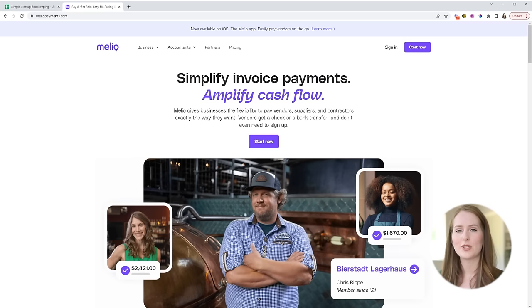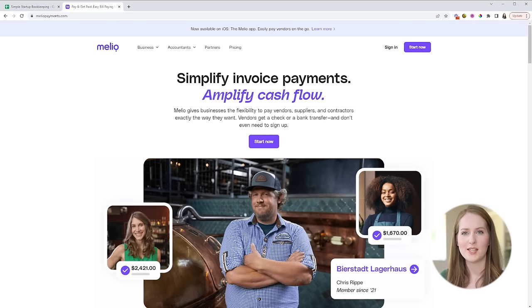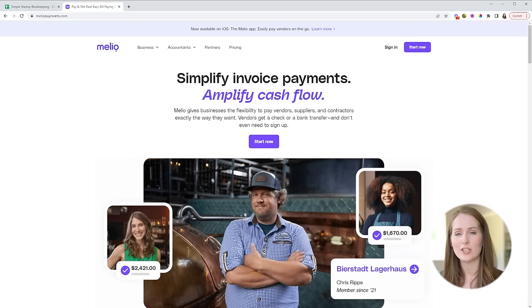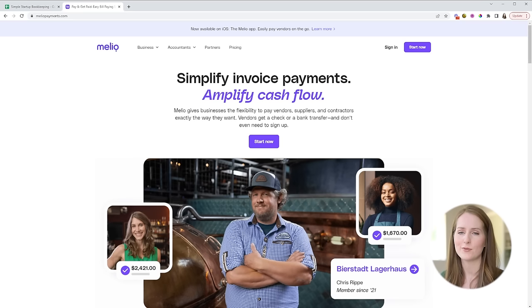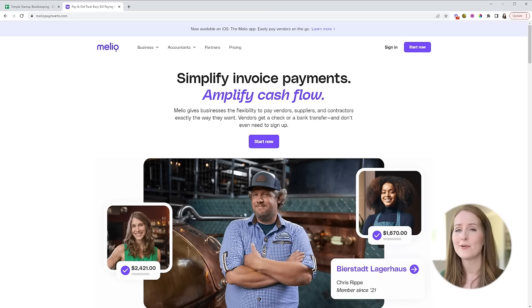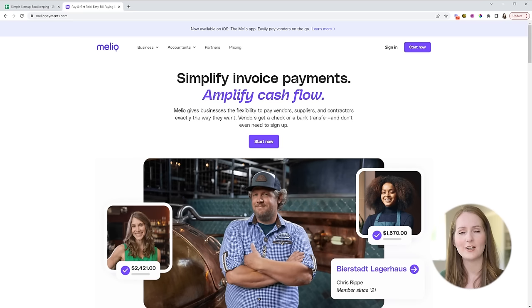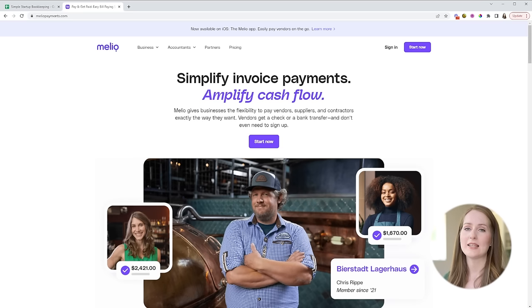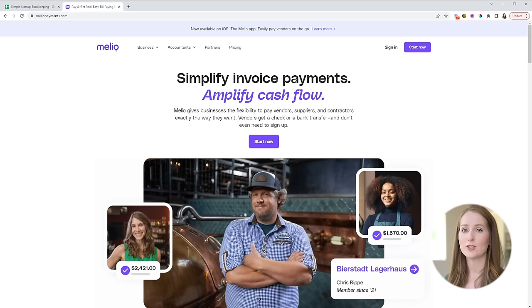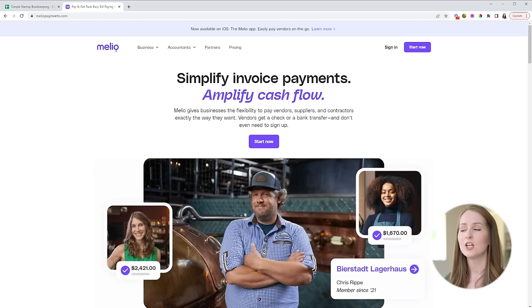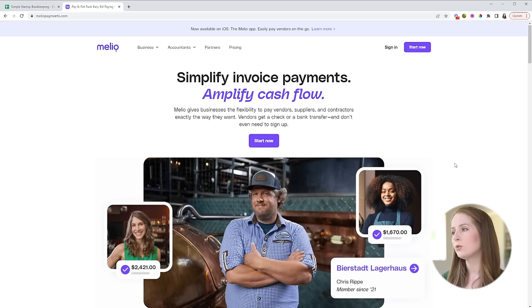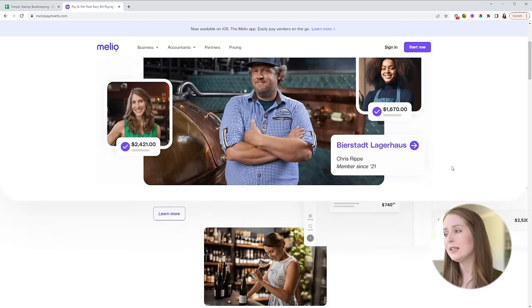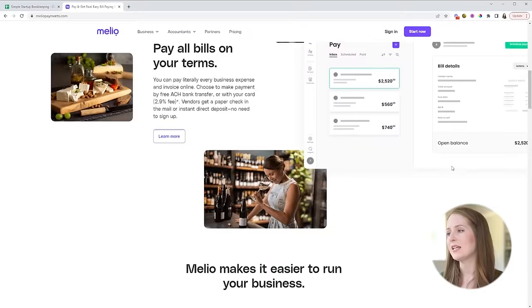So I used to pay all of my contractors on different platforms and with different methods. Some people wanted me to pay them via PayPal, some of them wanted me to do an ACH transfer from my bank that was kind of complicated to set up, some of them sent me an invoice I could pay via credit card. Well recently I realized that I could really simplify things, streamline them and save costs by instead using Melio to send all of these payments.